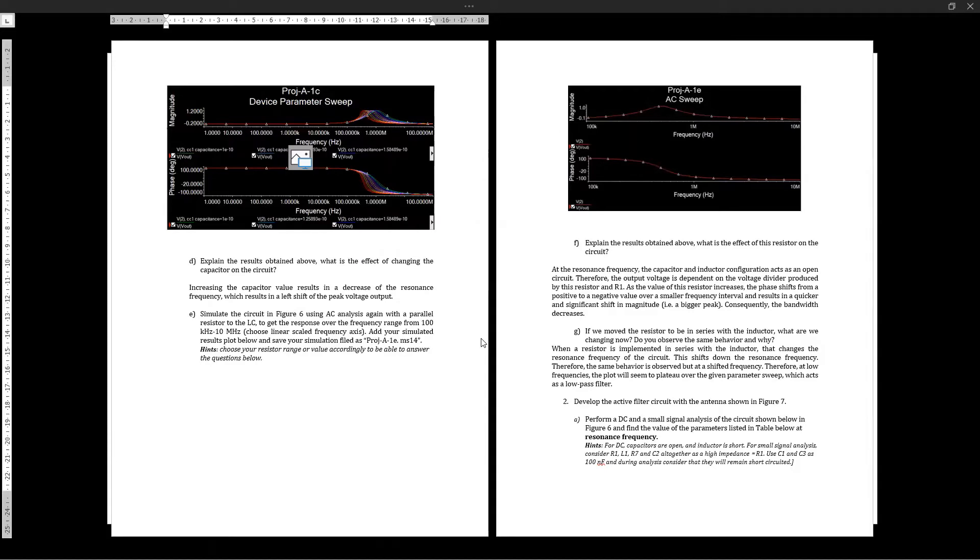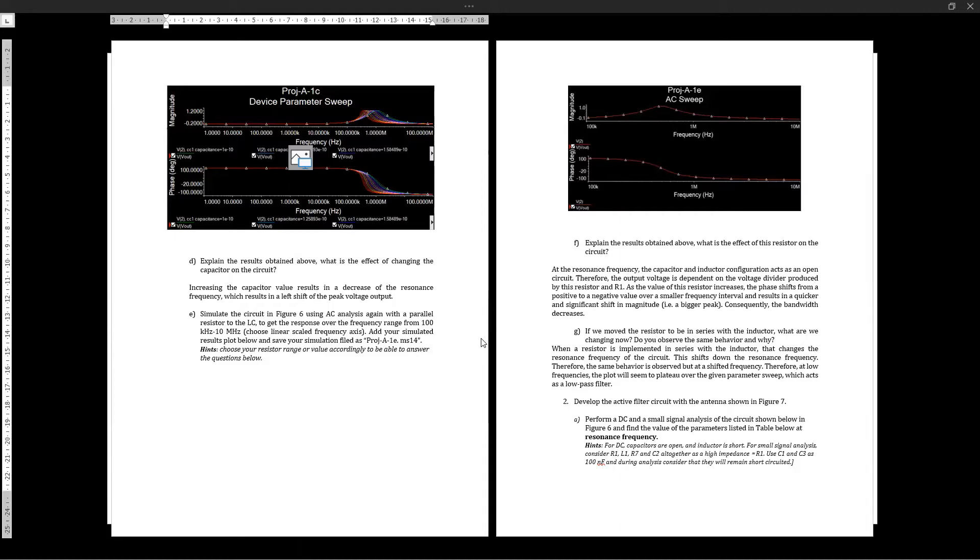It seems like there is a plateau that occurs which acts like a low pass filter. What actually happens is that the resonance frequency shifts down, which results in what seems like a rise in the plateau, given the frequency periods that we're doing for the AC sweep.